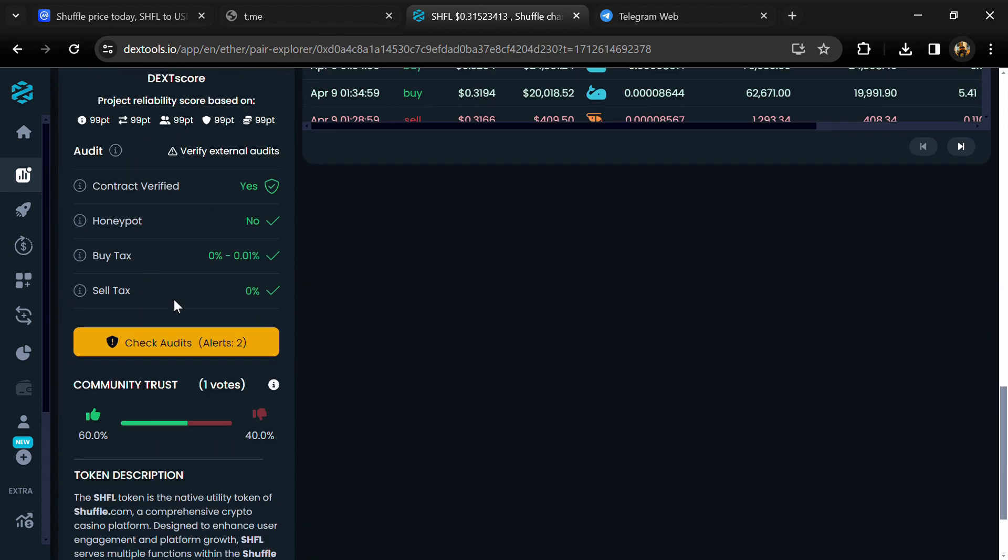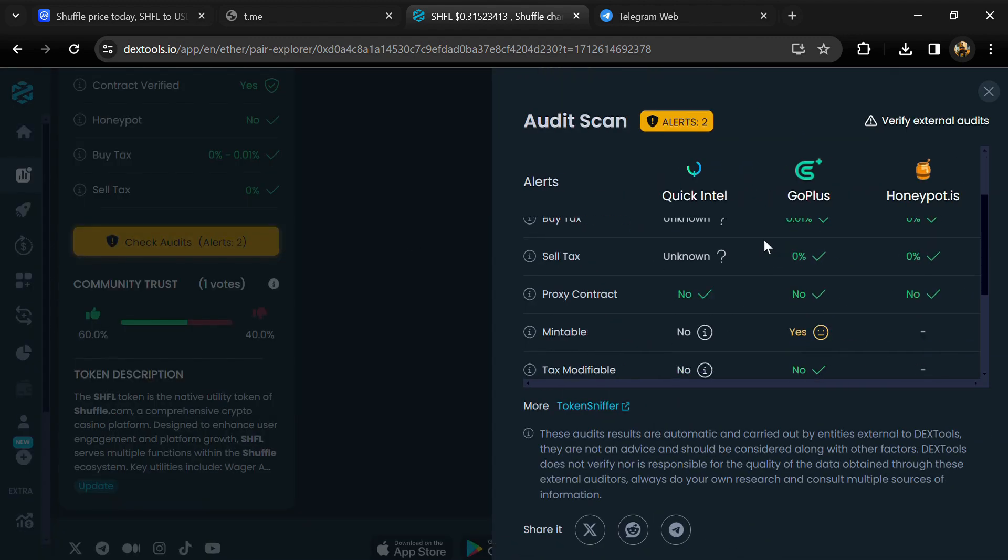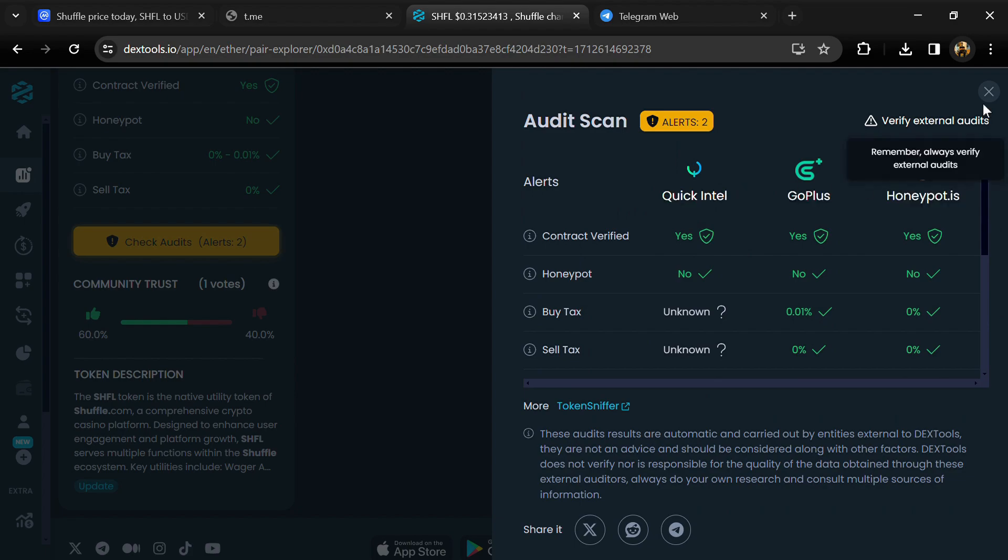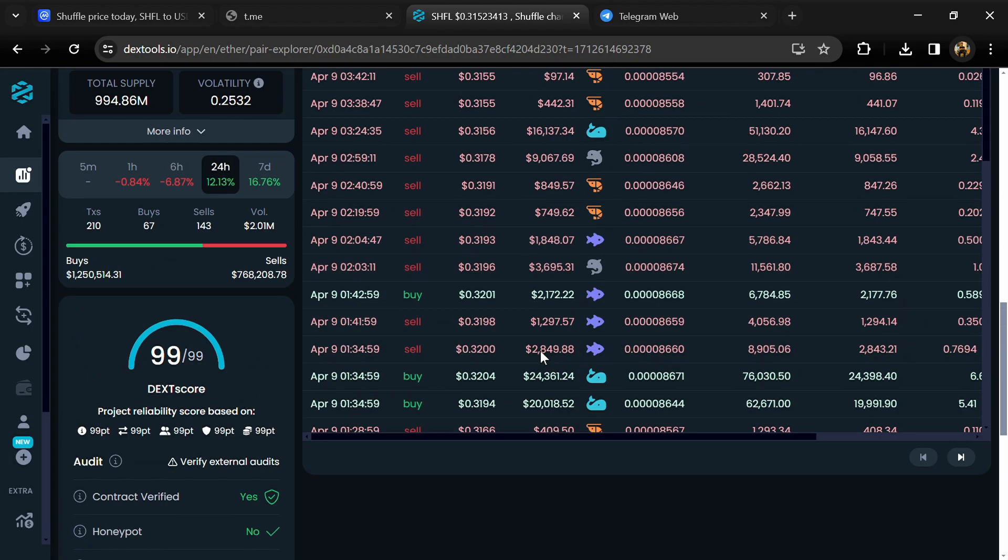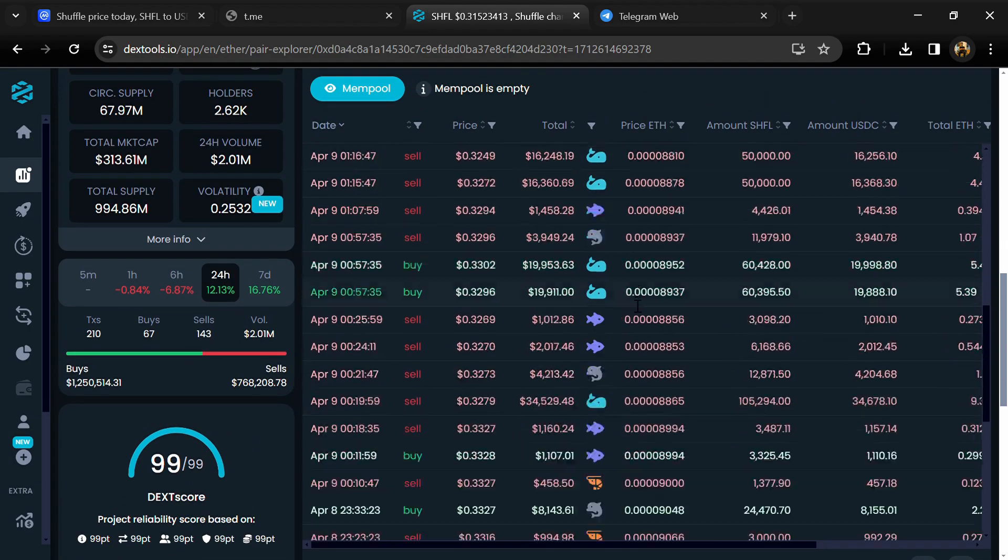Here you will check community trust and you can see audit scan. Now here you can check buying and selling transaction details.